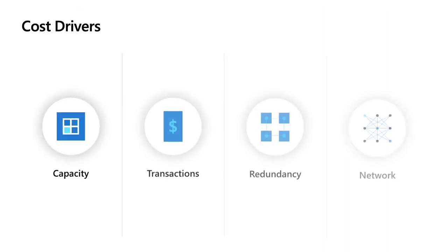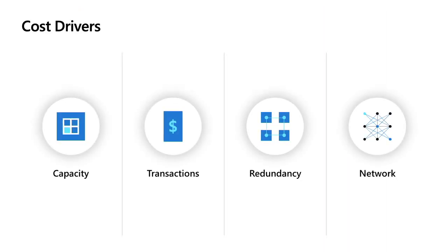Now, thinking about cost drivers, I can break it up into four different categories. The first is GB costs - how much you're spending to store the data in Azure. The second is transactions.